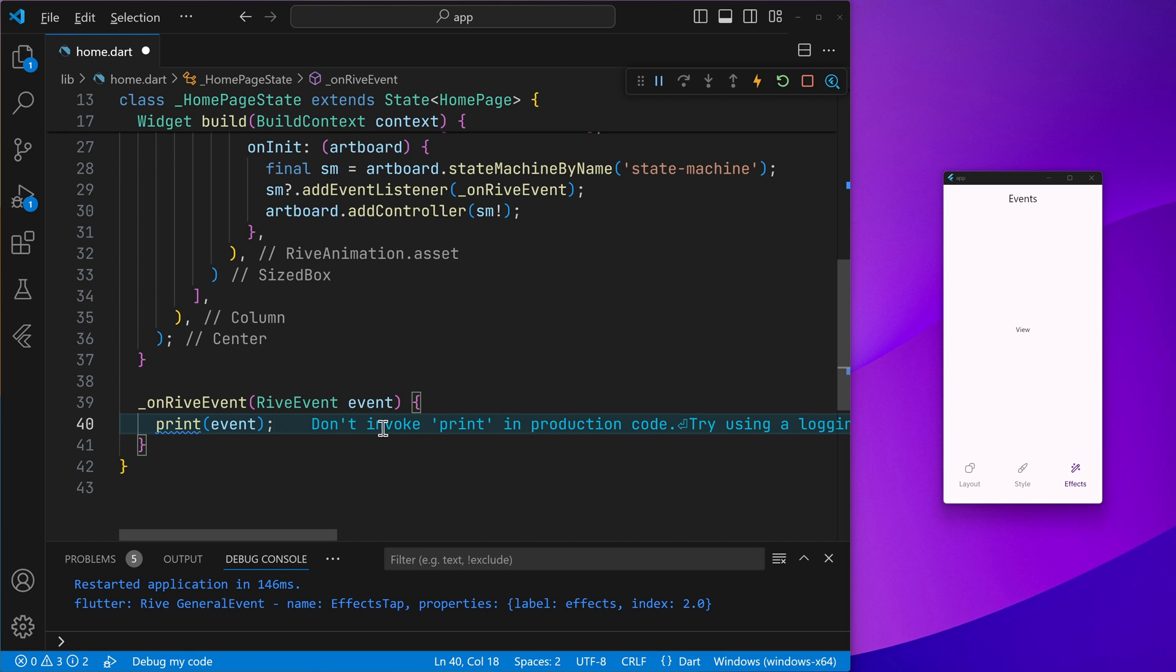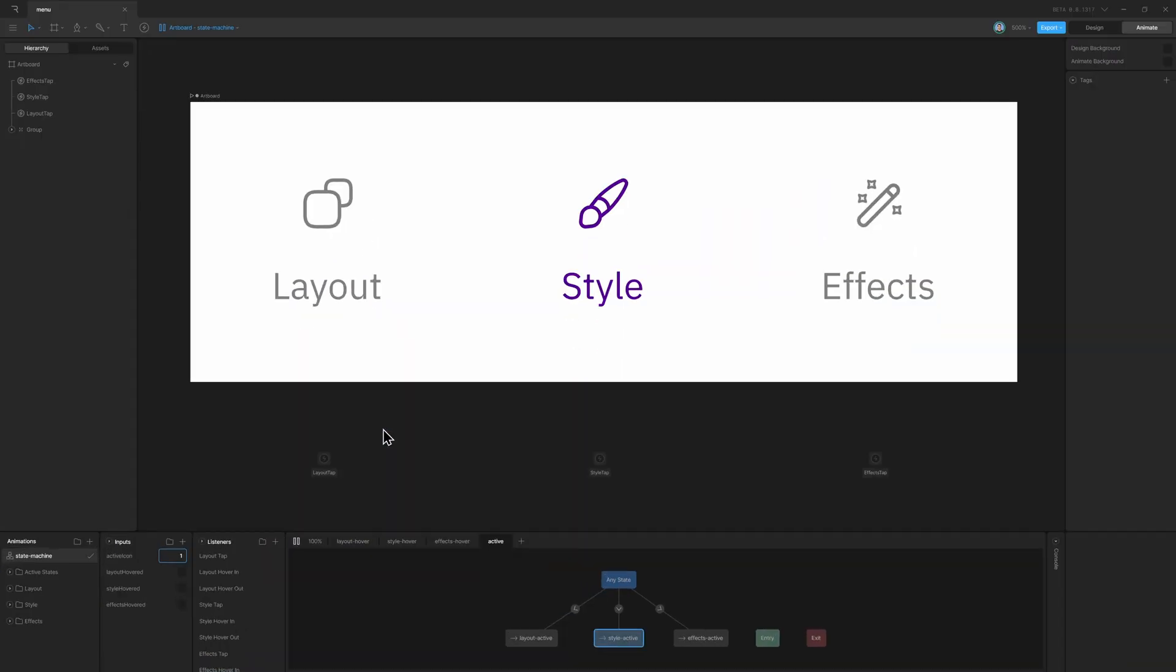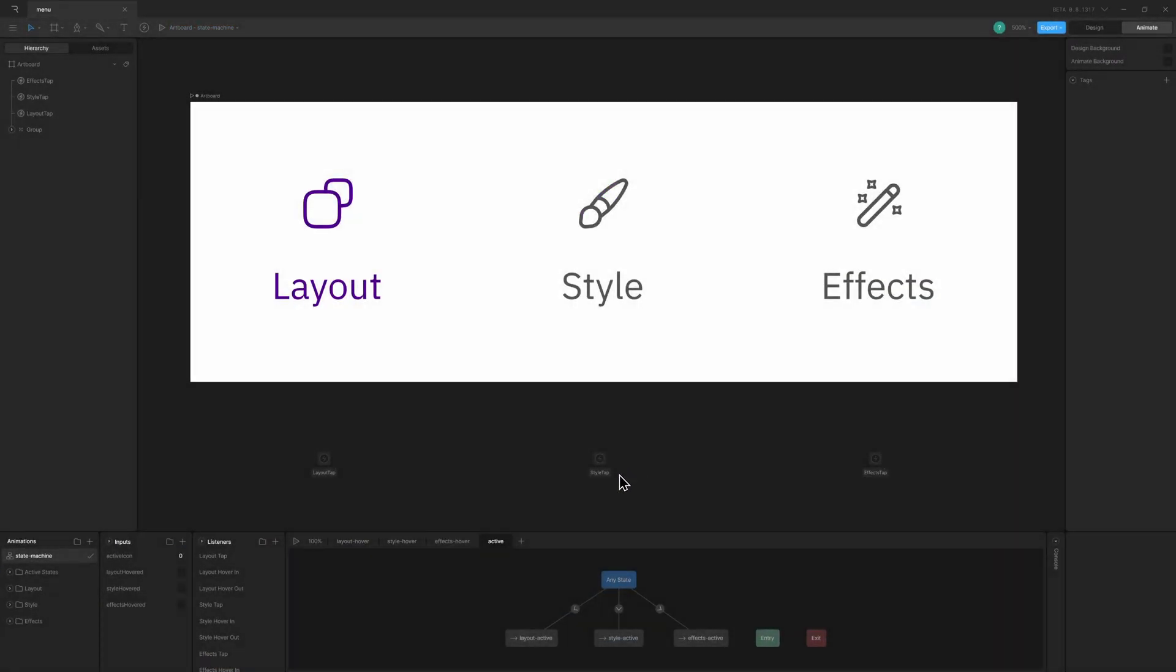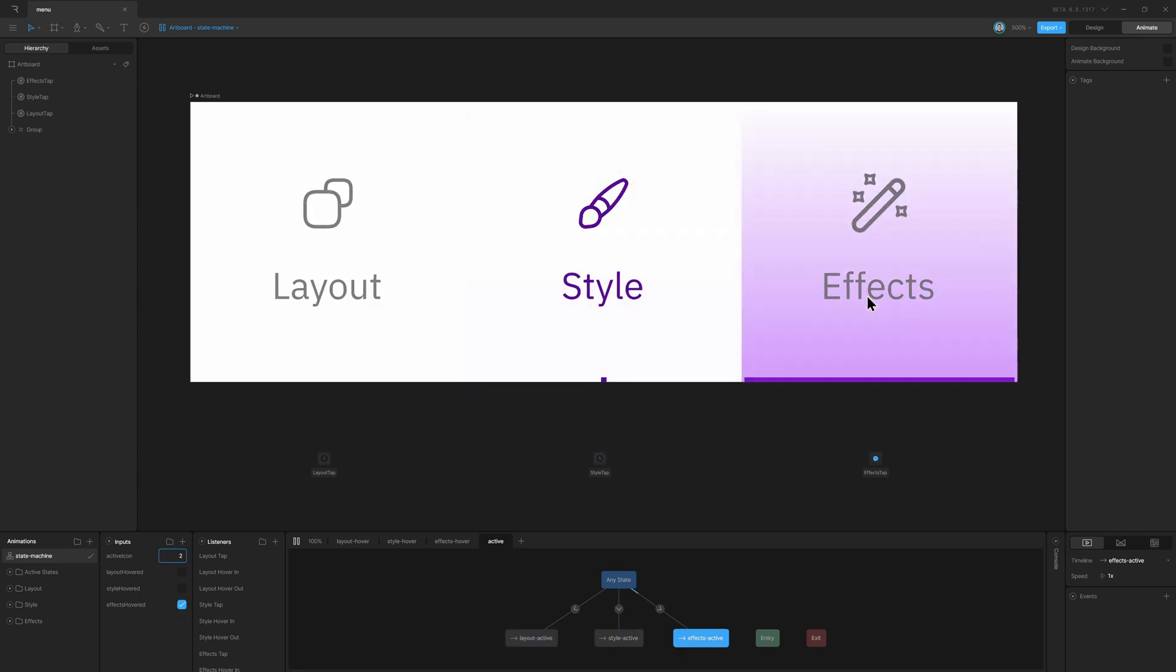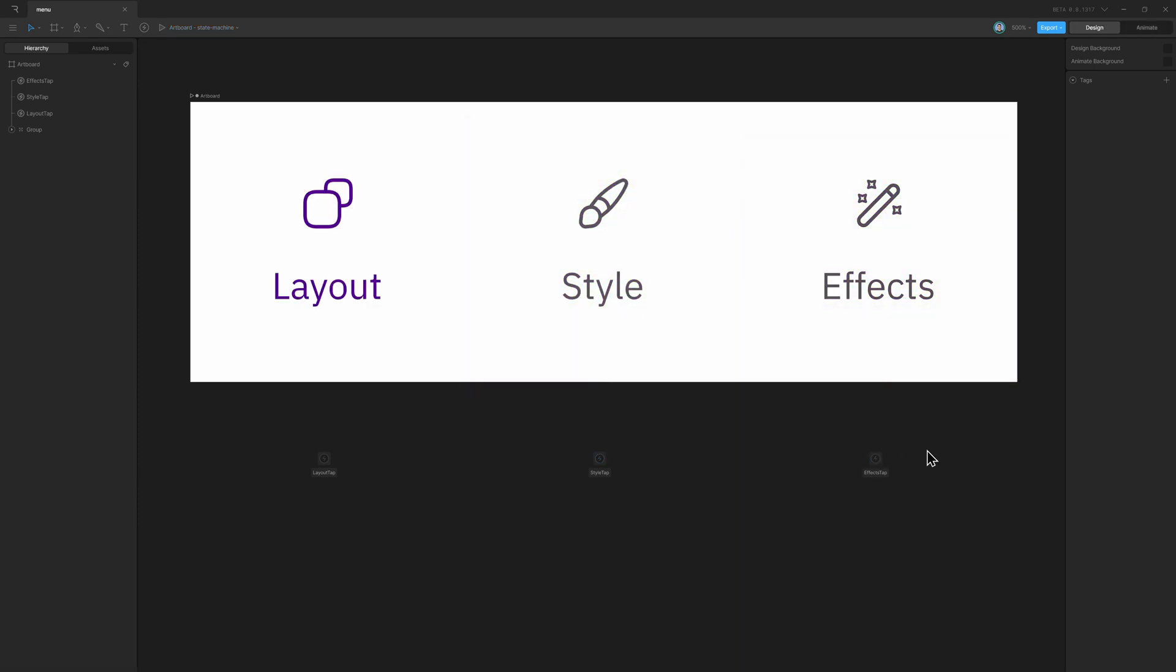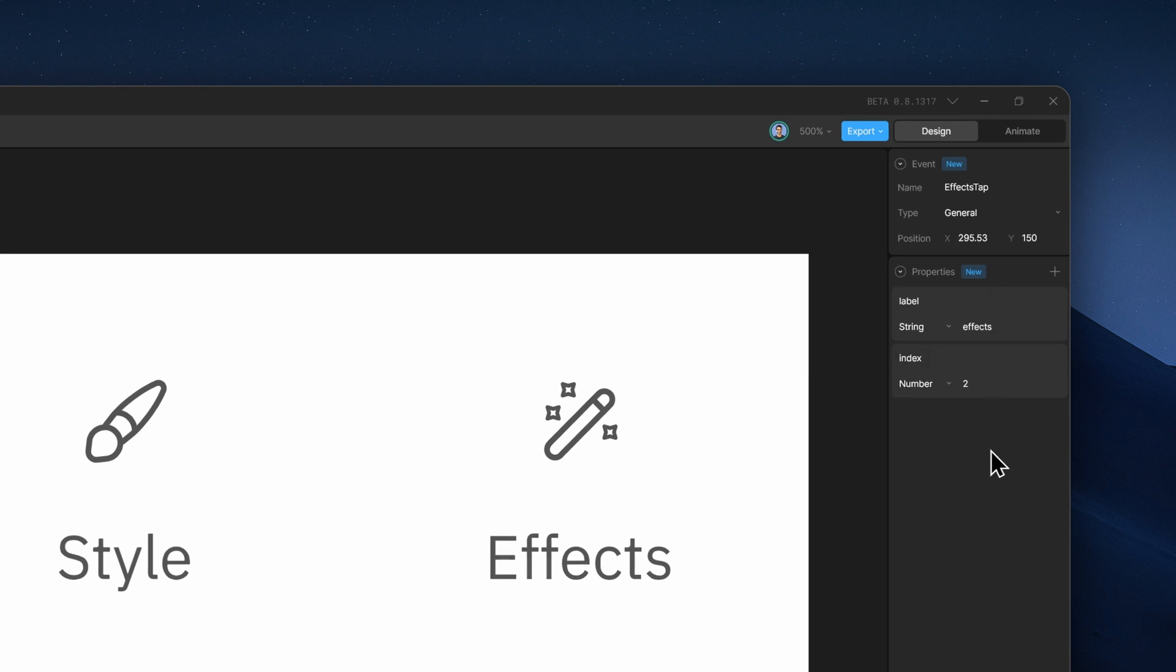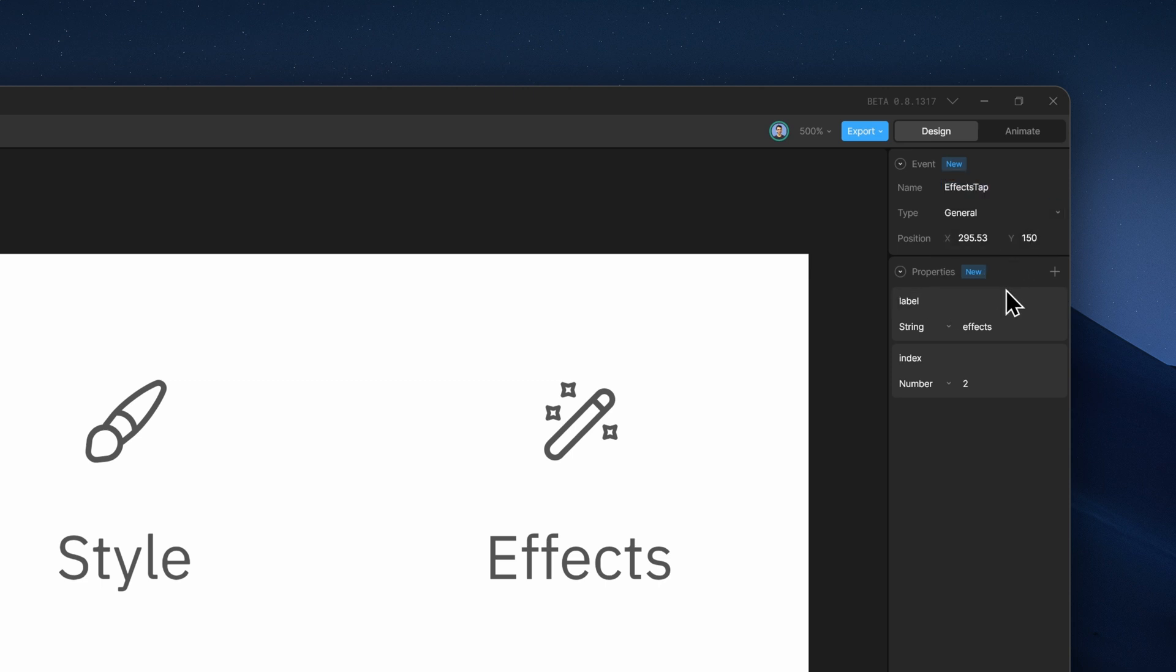So if we go inside the Rive editor and inspect the events themselves, that is here, when we go ahead and change into the different states, we go ahead and fire the corresponding event. And in the event itself, it has some properties which we can take a look at. That is in the Rive editor, you can set the event's name and add some properties to the same.